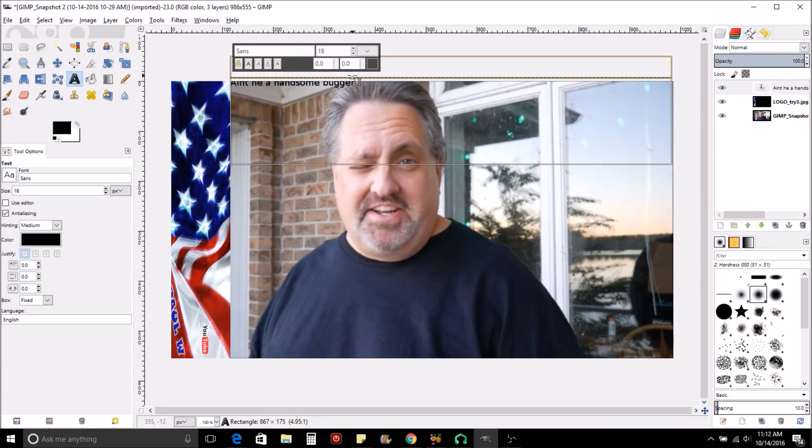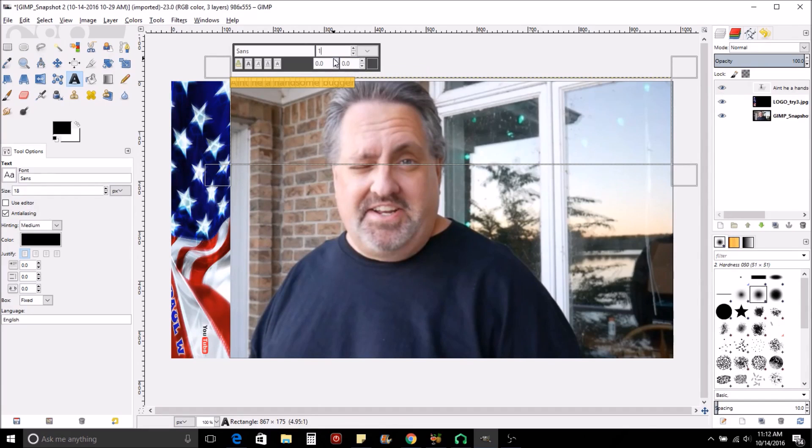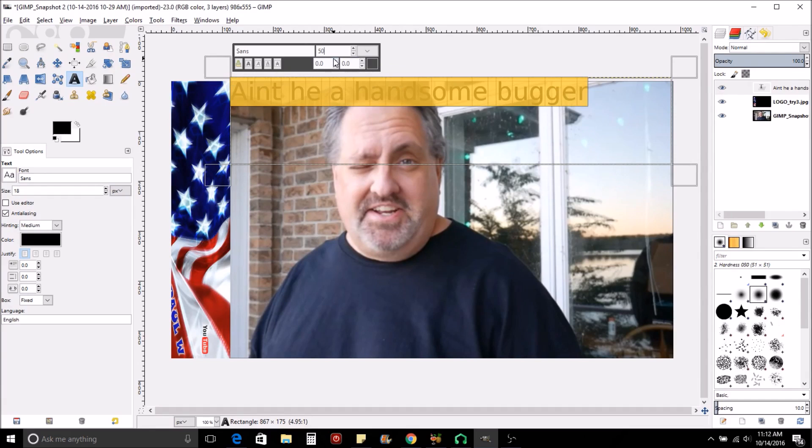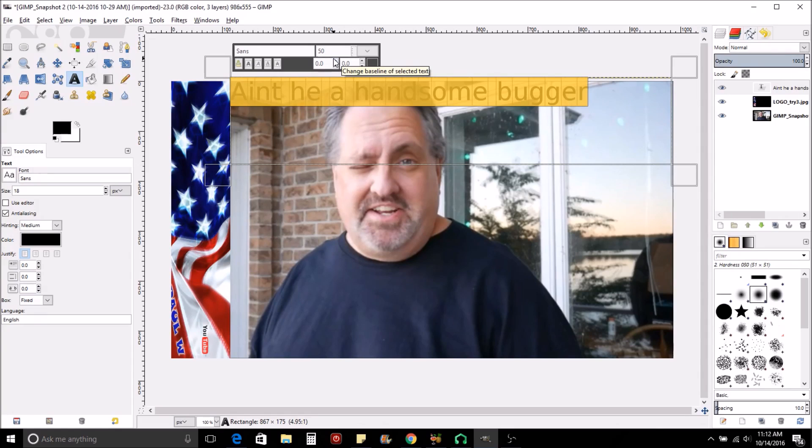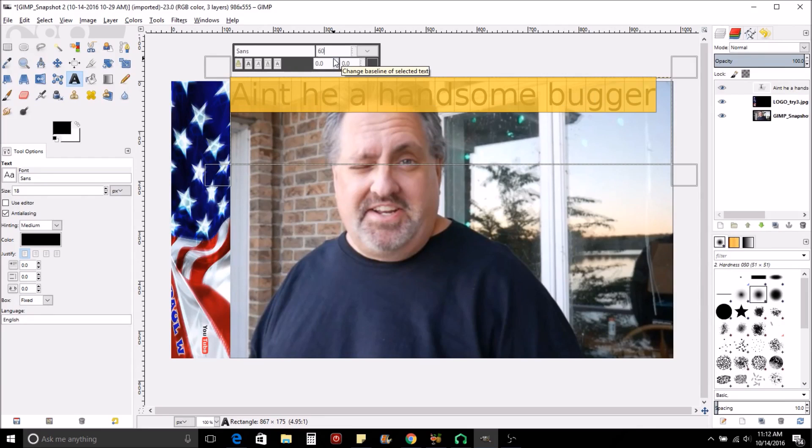So it types it real small there. So what we'll do is highlight it, and then we can change it to the size we want. So we'll put it at 50. See what that looks like. You type 50 there, hit Enter, and it changes whatever's been highlighted. So maybe we want to go all the way across. We could make it a little bit bigger, say 60. Now it makes it a little bit bigger.